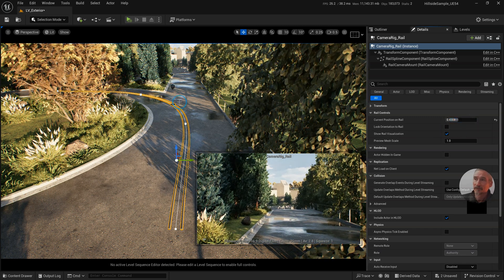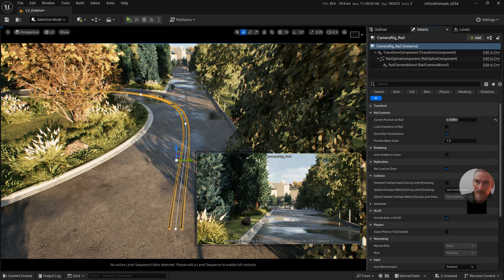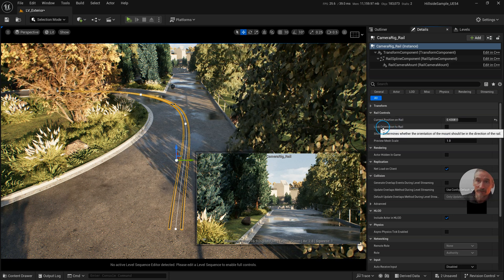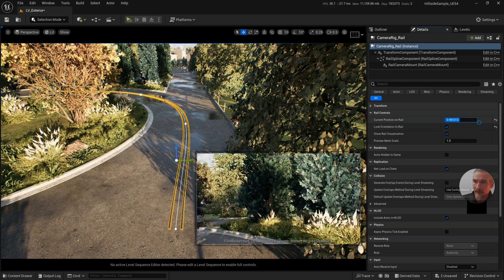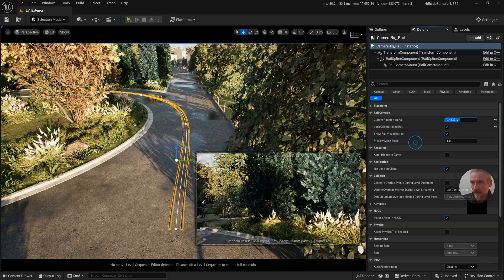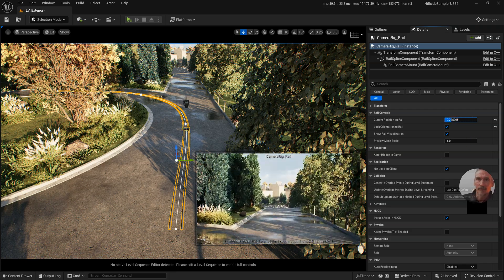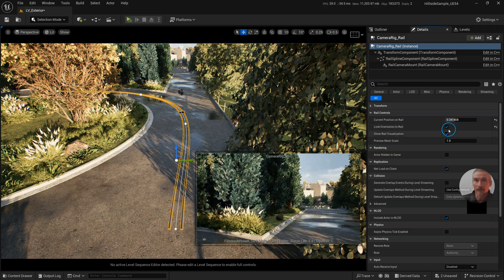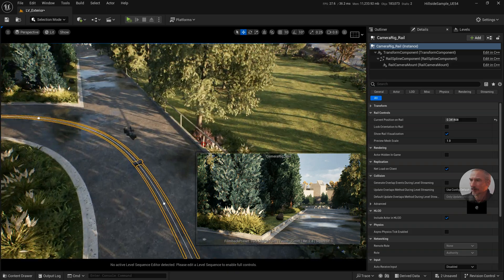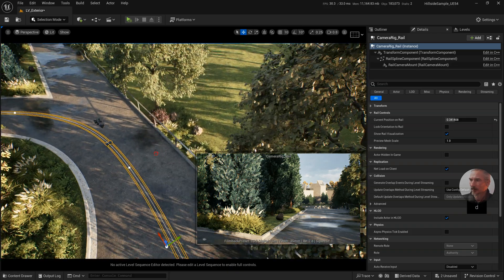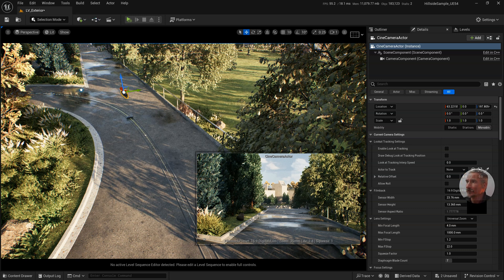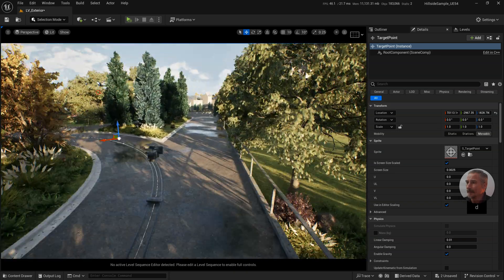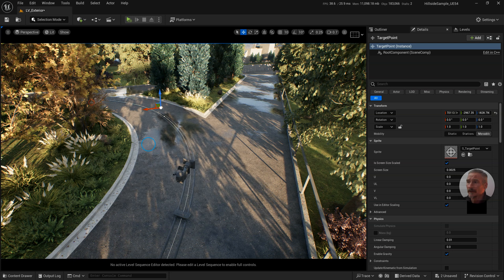You'll notice there are a couple of ways to control where the camera points. The straightforward one is Lock Orientation to Rail, which looks like a roller coaster. But we want to use a target instead. So I'll unhook that and add in a Target — Add Target, Target Point — and move that into position to make it obvious.